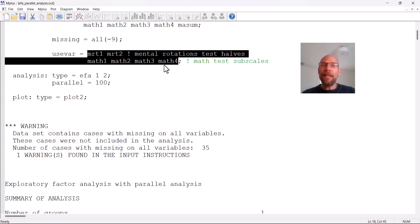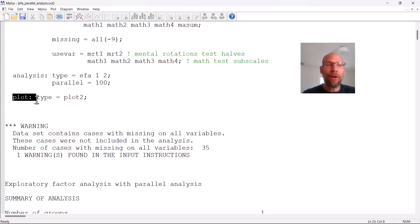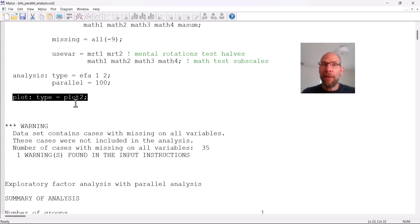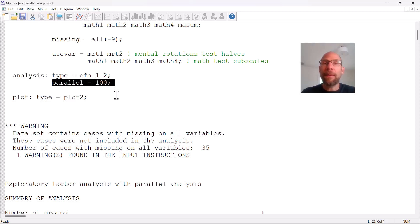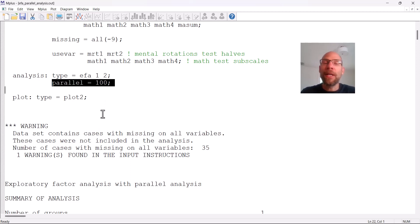When you run an EFA in Mplus with the parallel command, the output for an EFA looks the same as without the parallel command. To view the parallel analysis you use the plot option: specifying plot type equals plot 2 gives you a scree plot, and when you also include the parallel sub-command, the scree plot will include not only the eigenvalues for the actual data but also the eigenvalues for the random numbers generated in the parallel analysis.